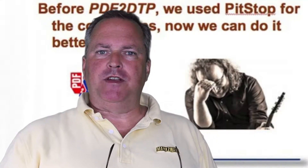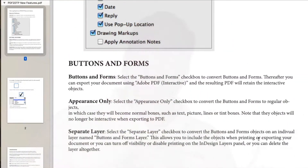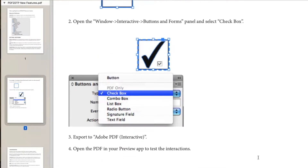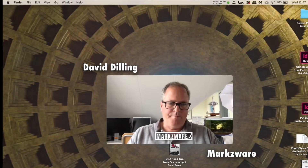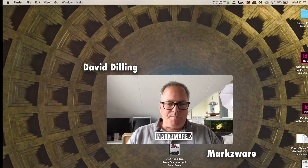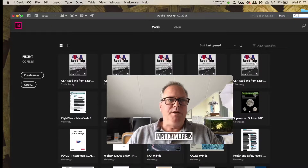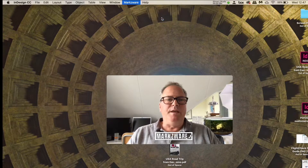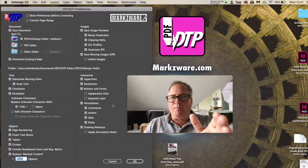With the new PDF interactive support, which I'll show you here in a moment, you can get all of your PDF files converted right into InDesign. This is really a feature people have been asking for in Markzware's PDF2DTP for a couple years now — to convert the interactive elements of a PDF file. It's now available.